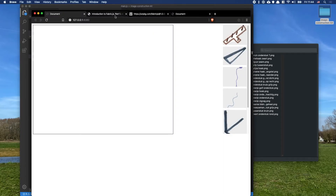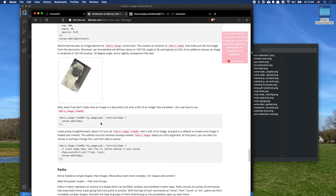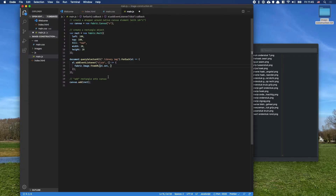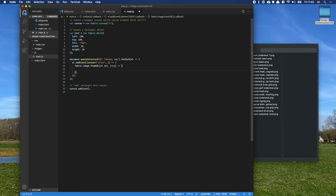Fabric reloads the image, so we need a callback function: when the image has loaded, add it to the canvas. This function receives a fabric image object — not a regular image tag — and we add it by calling 'canvas.add(image)'.